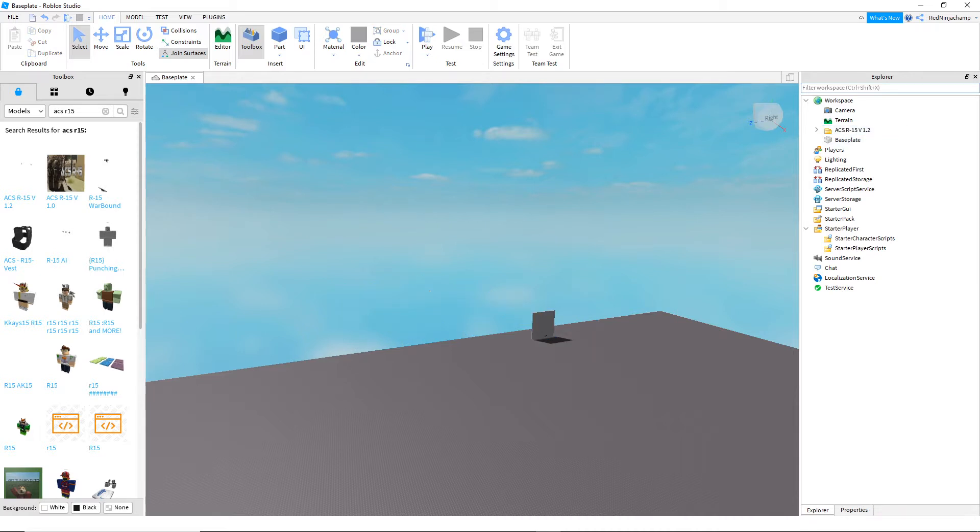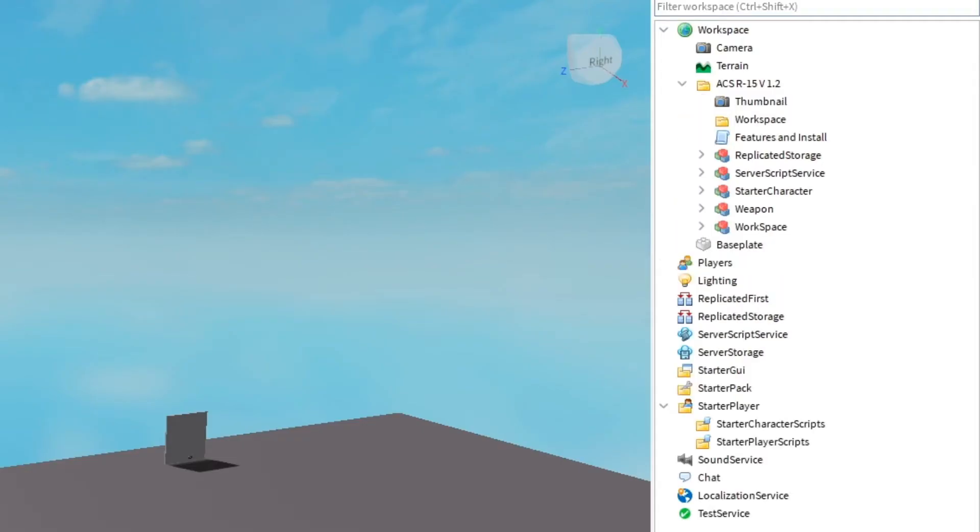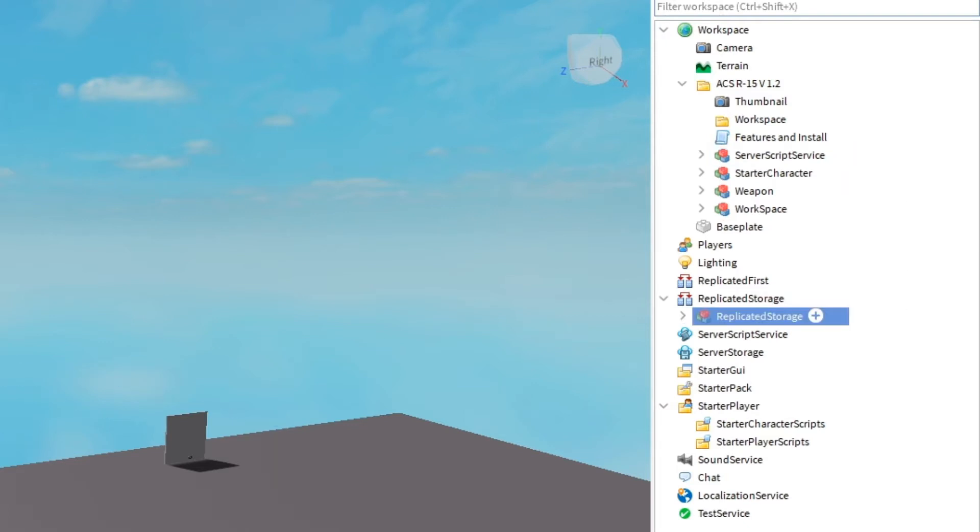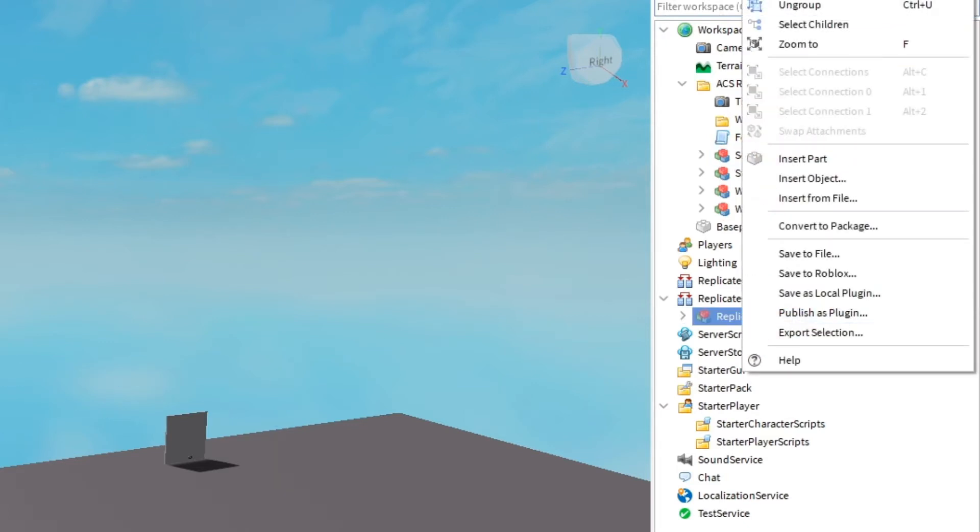I'm going to go over to my Explorer side and this drop down should pop up as soon as you click that. It should pop over here. Do the little drop down, go to Replicated Storage, drop it in there, ungroup. Server Script Service, drop it in there, ungroup.